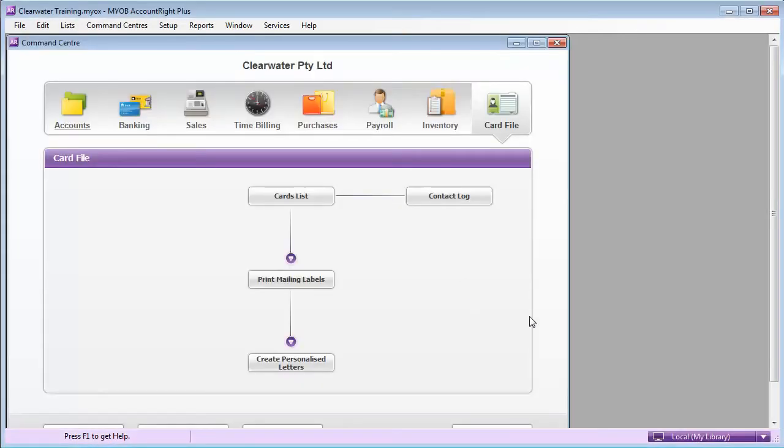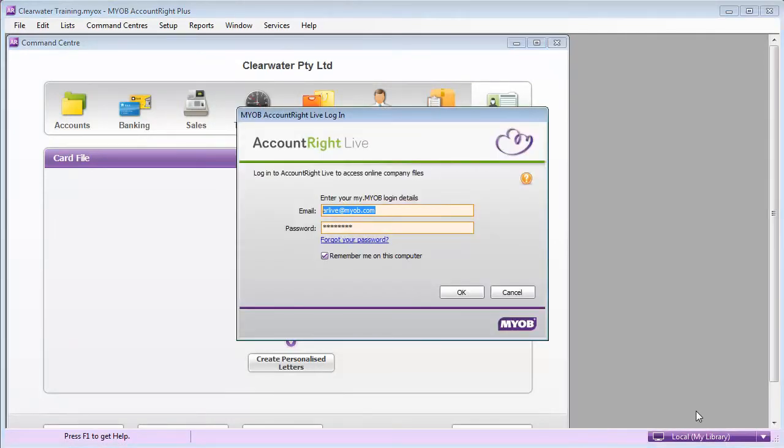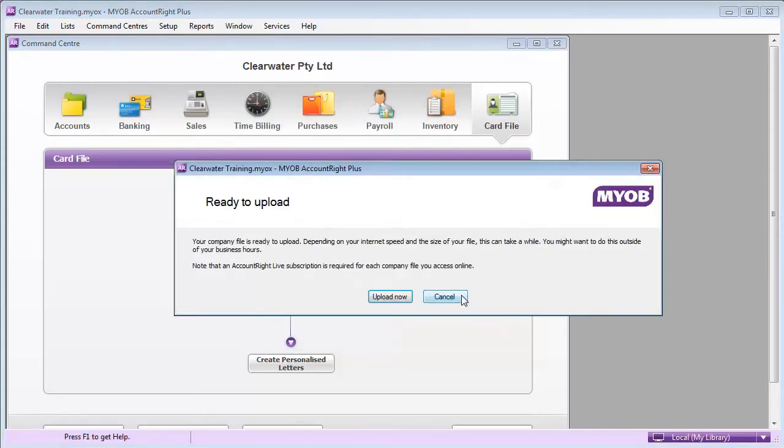Go to the status bar and choose Go Online. Enter your my.myob login details and click OK. Click Upload Now.